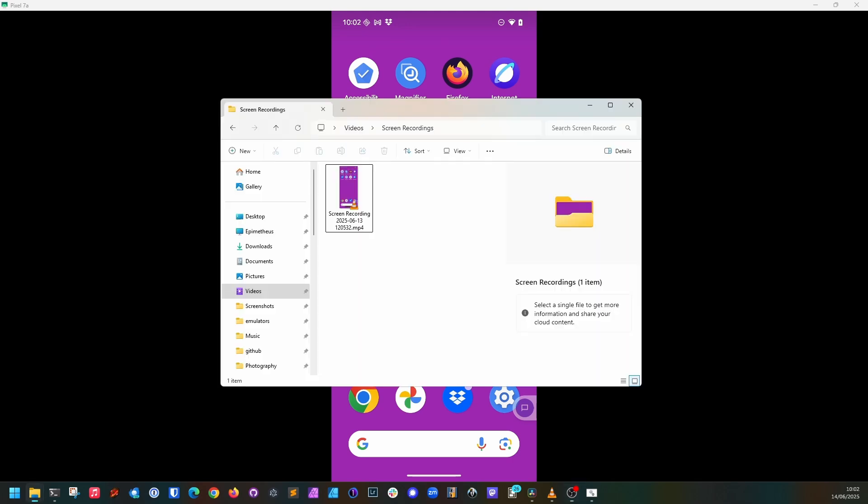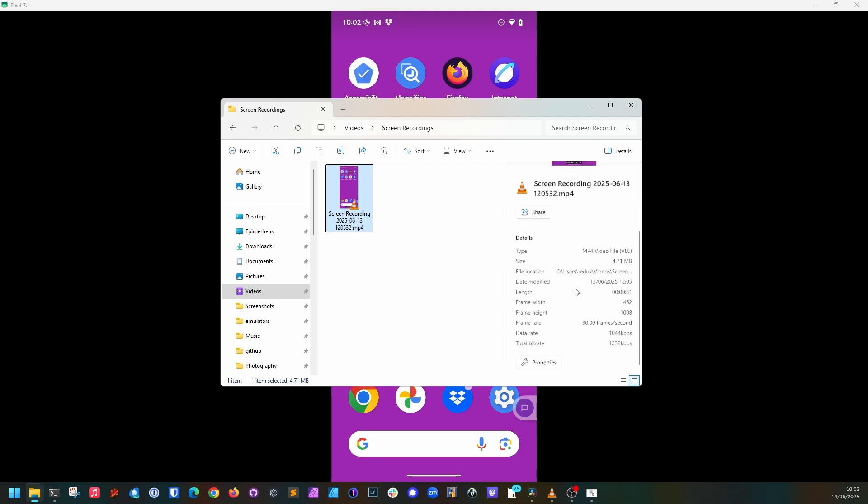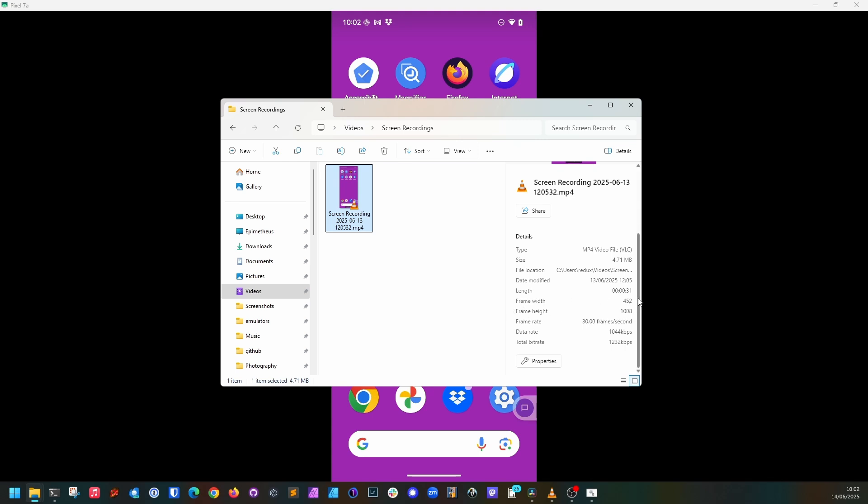But the one snag is if we look at the video that we recorded, the resolution of the video is limited to the resolution of the computer screen. That's probably good enough for most basic use cases.